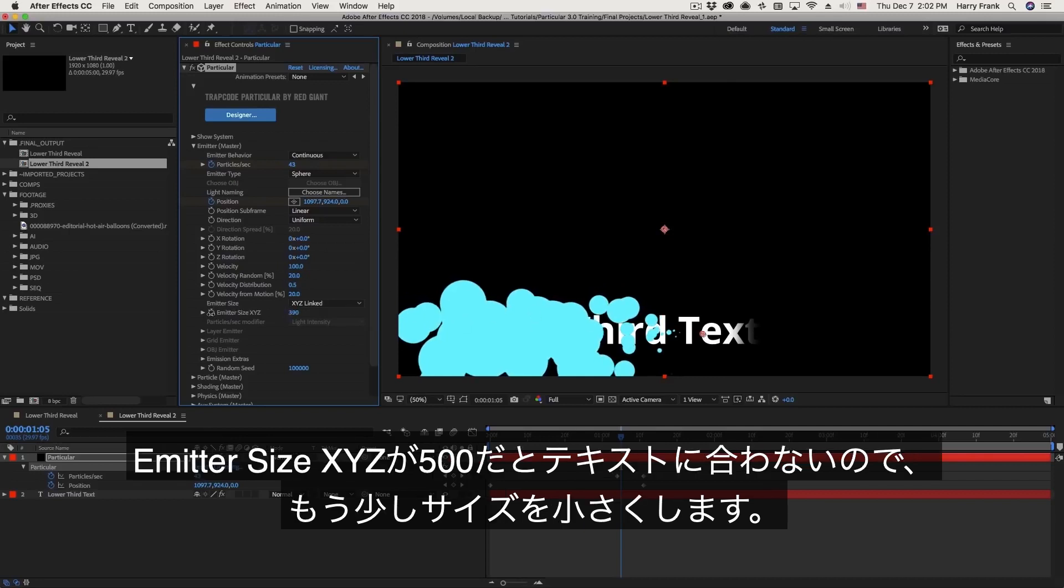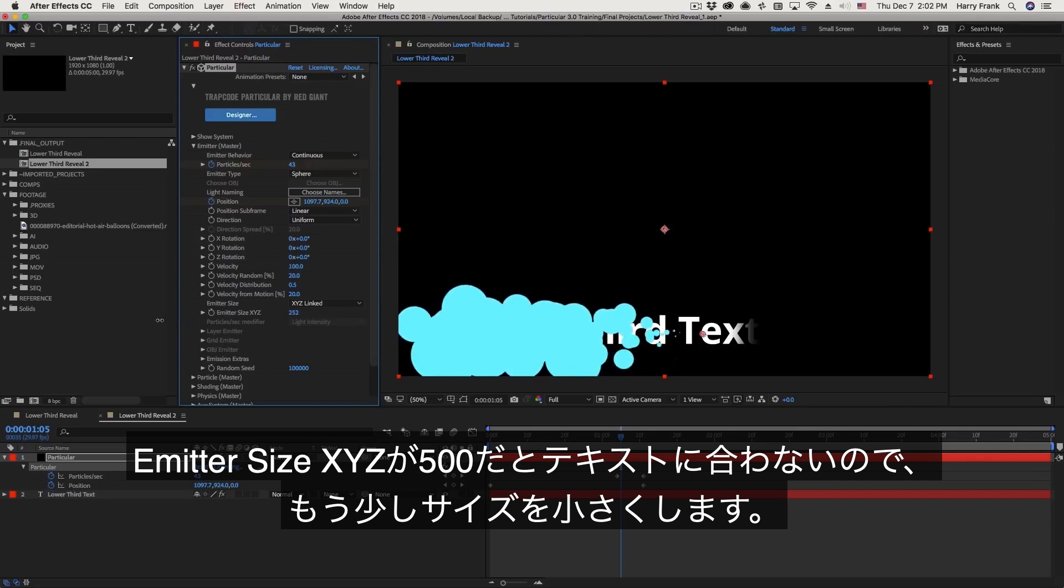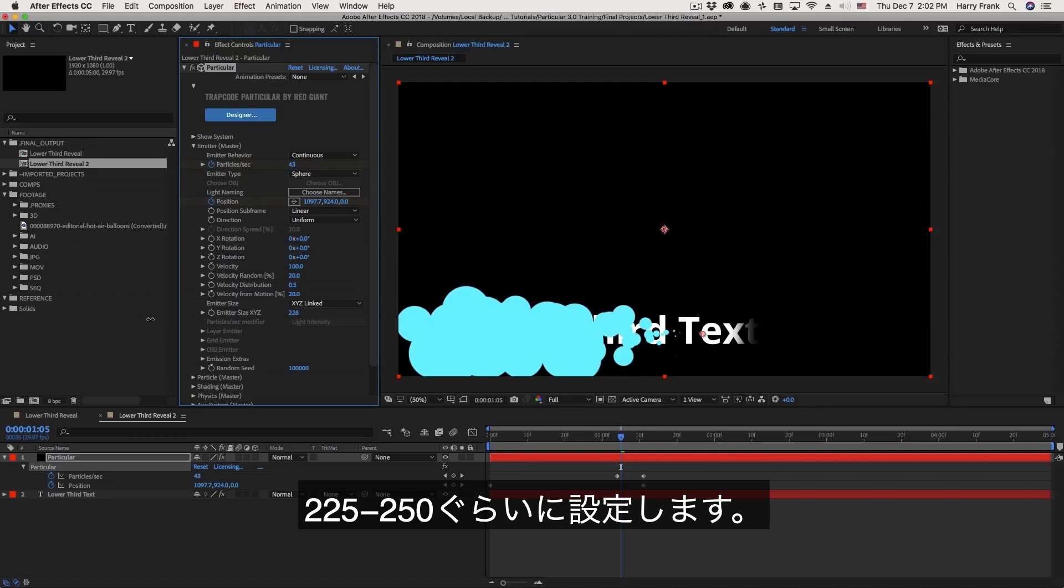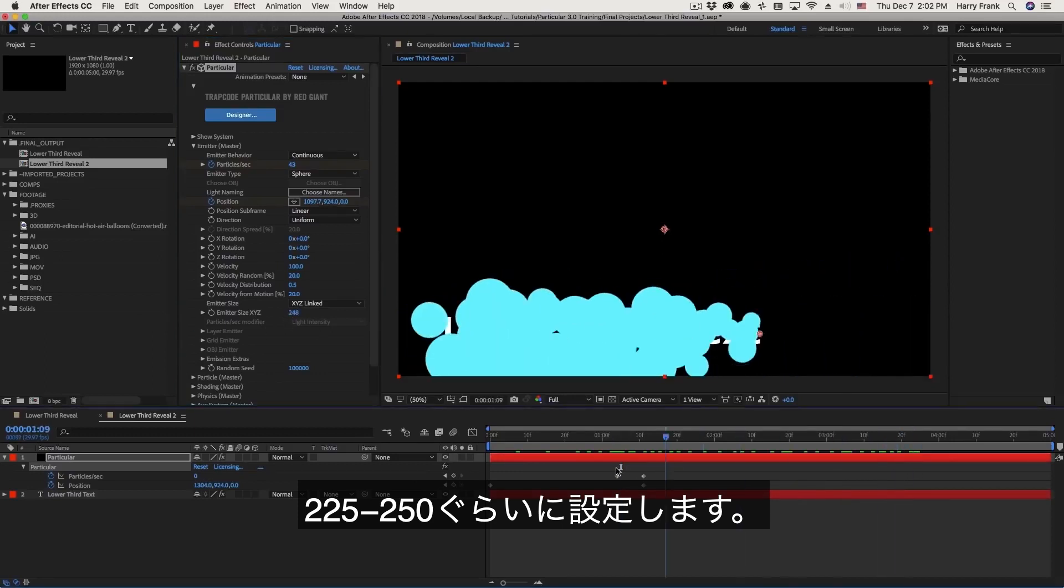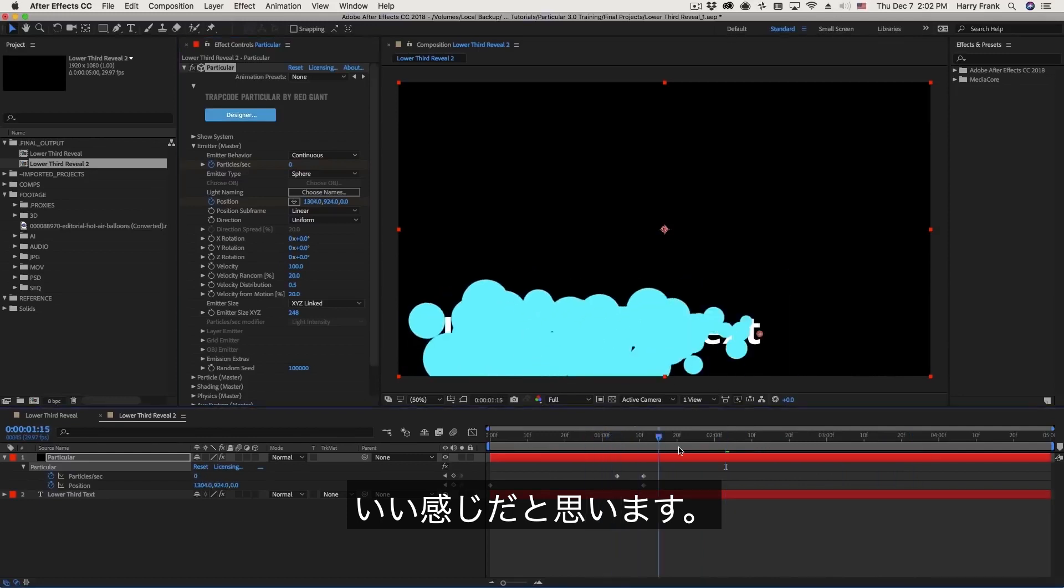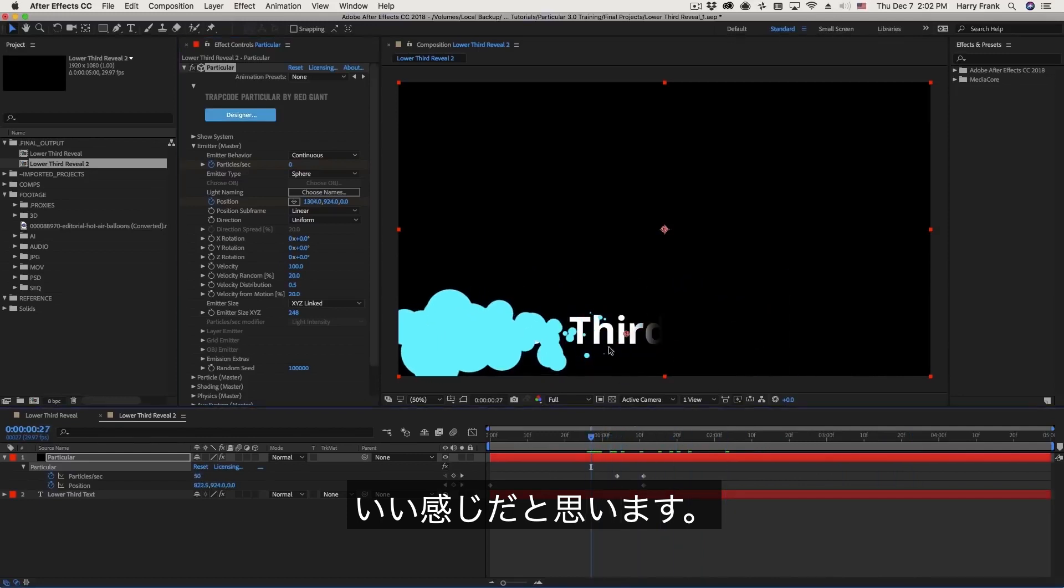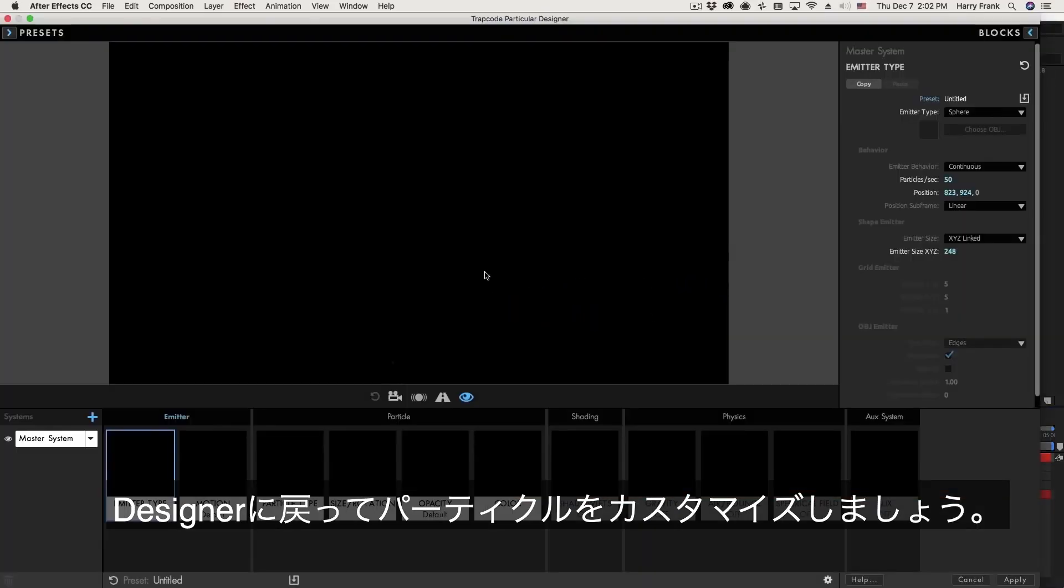I don't need it to be that big. I'm going to bring this down just so that the particles generally are staying over that text area. So it looks like maybe around somewhere between 225 to 250 or so. I think that's working out. Let's go back over to the designer.